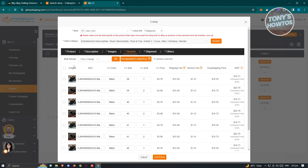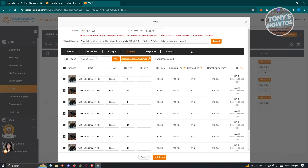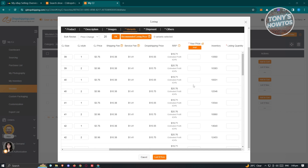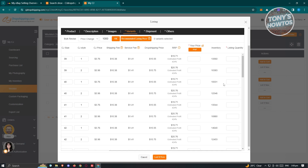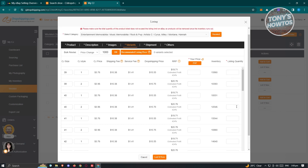To start selling, provide all the desired details and select the products you want, then click List It Now. It will first ask for the quantity, so make sure you enter that. The quantity section and the pricing section are located on the rightmost side. Enter the price — for example around 1,000 pesos — and the listing quantity, maybe around 100.